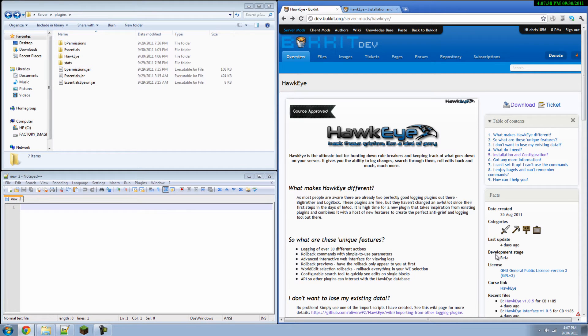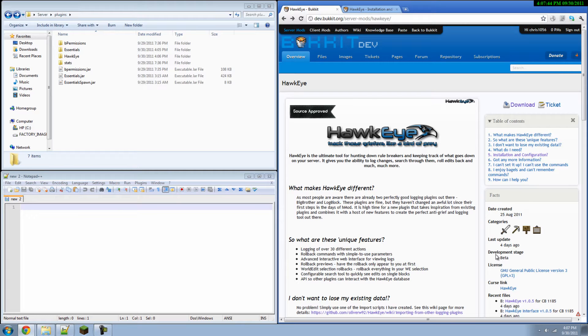Hello everyone, my name is Chris and today I'm going to be doing a tutorial for you on Hawkeye. Hawkeye is a CraftBucket plugin similar to Big Brother and LogBlock. What's different about Hawkeye is that it can record over 30 different actions.